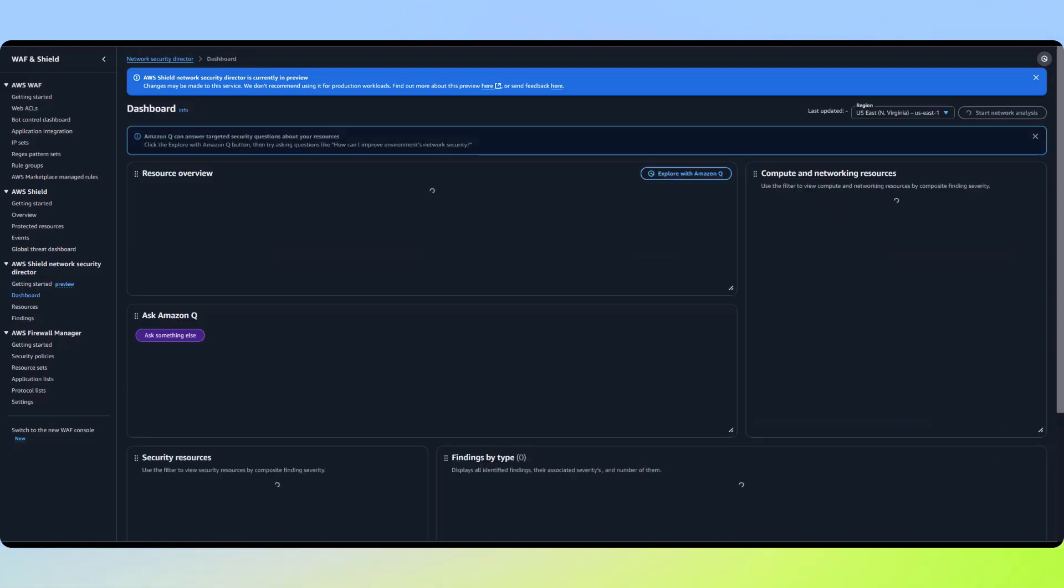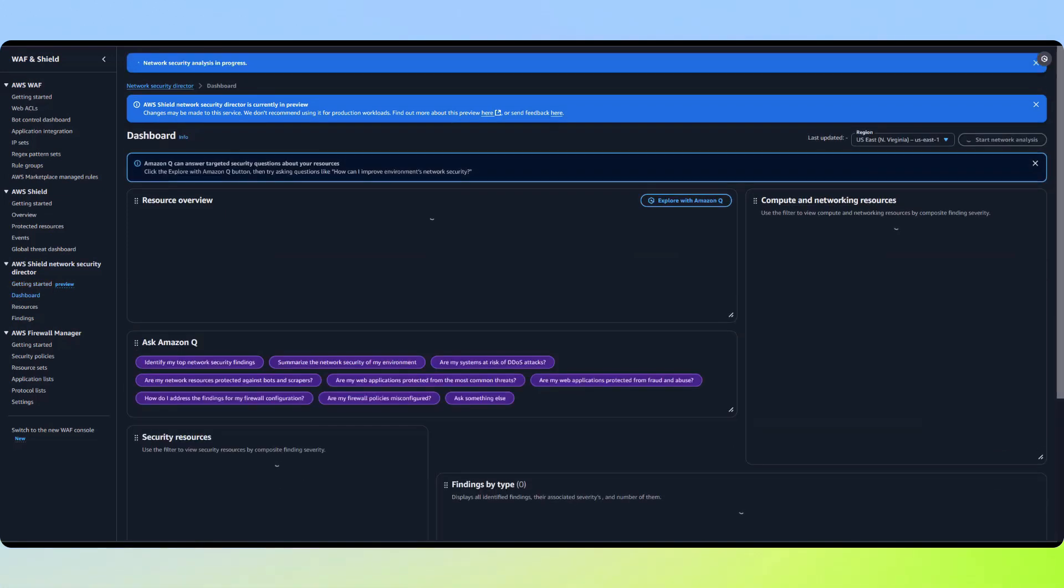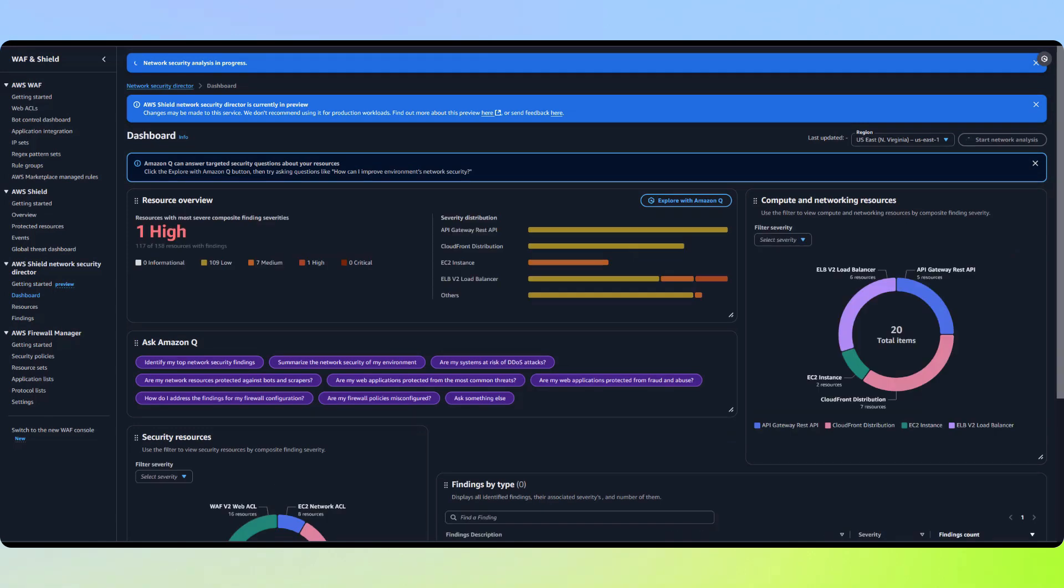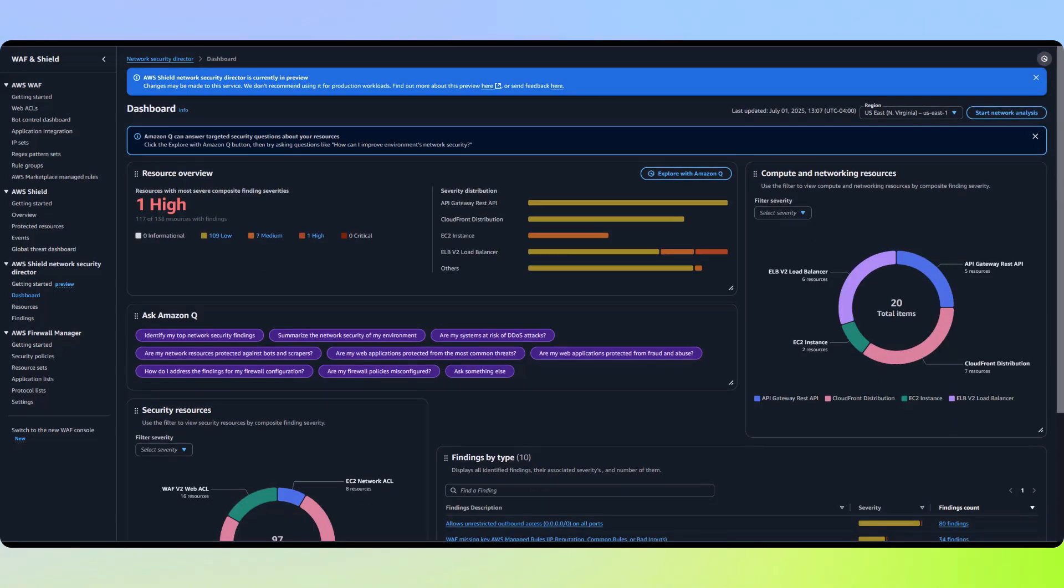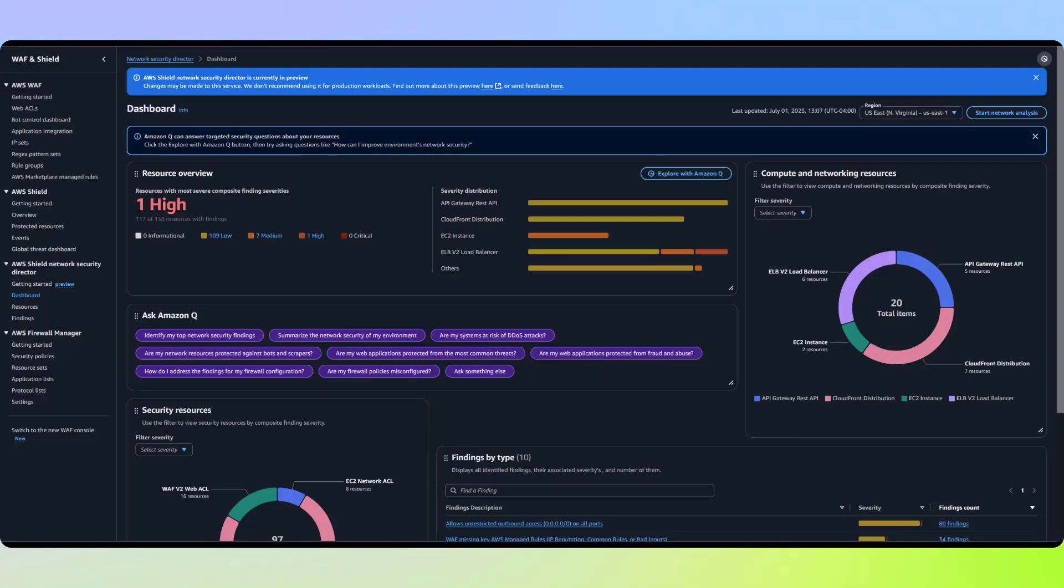This takes just a minute, so we'll be back when the analysis is complete. All right, our analysis is all done. The service will automatically rescan every 24 hours, but you can also kick off a new analysis on demand.